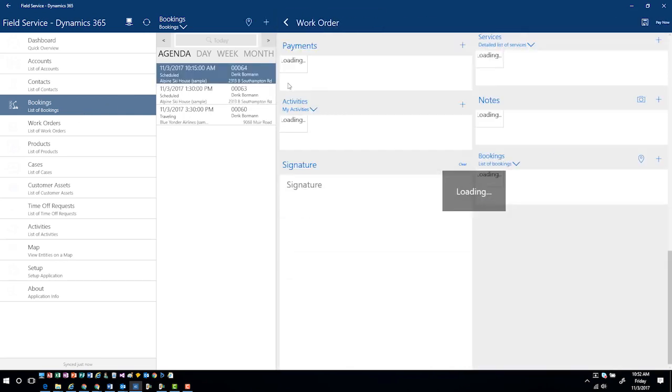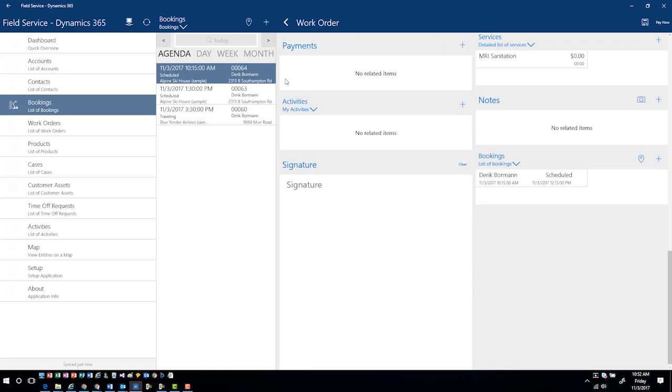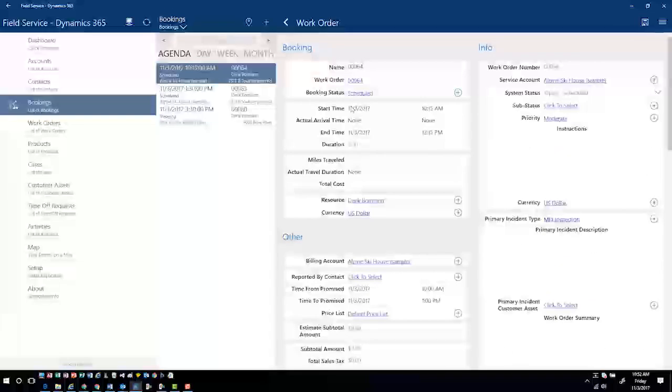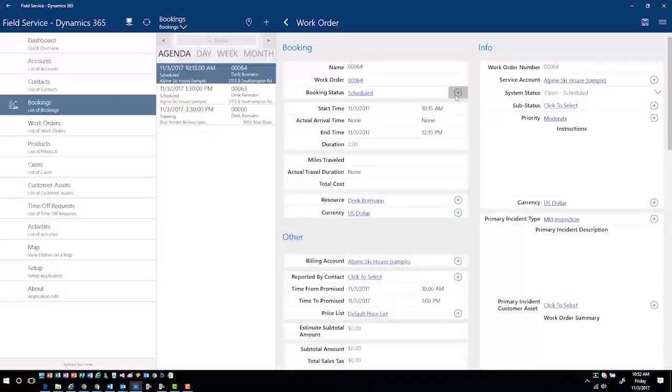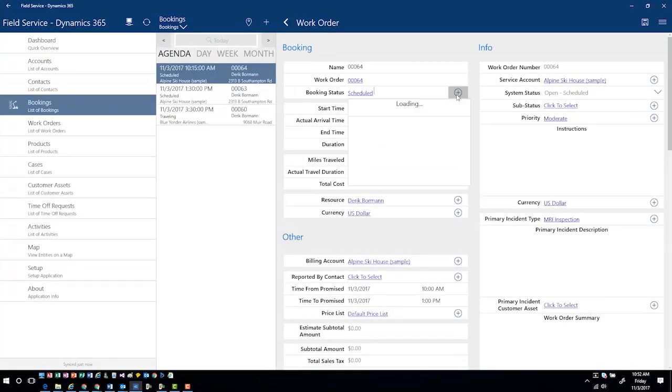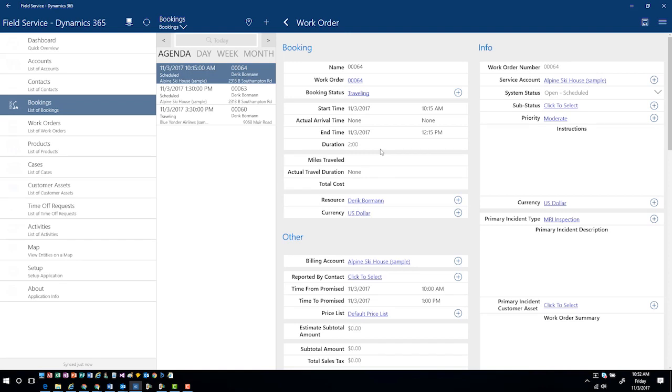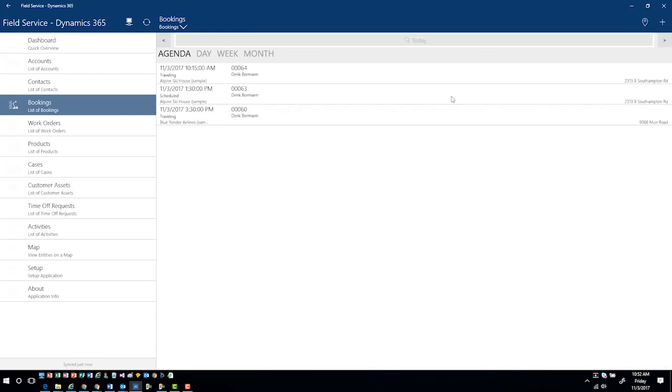As I click on this work order, I can see specific information. Now that I know that I need to travel to this customer, I have the capabilities to come up into here and change my booking status to traveling. This is going to be reflected on the schedule board and now the dispatcher would be able to see that I am actually in route traveling to that customer.